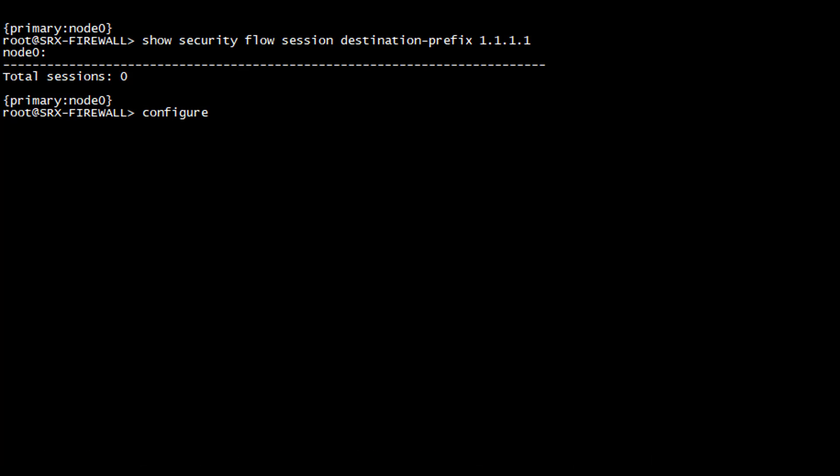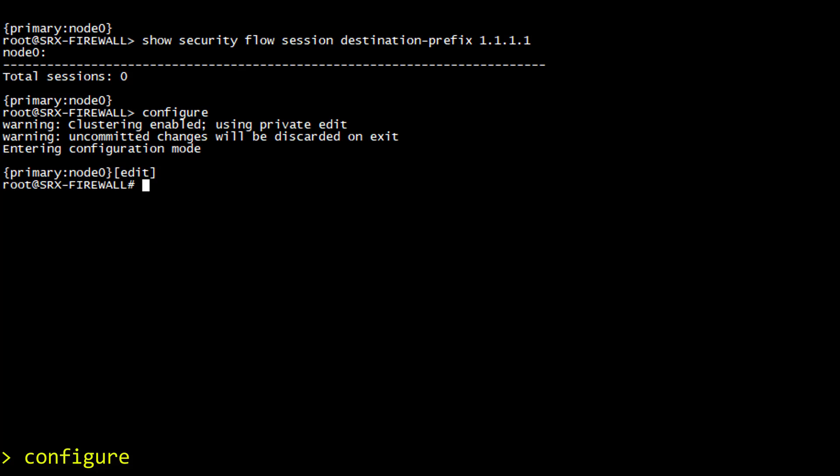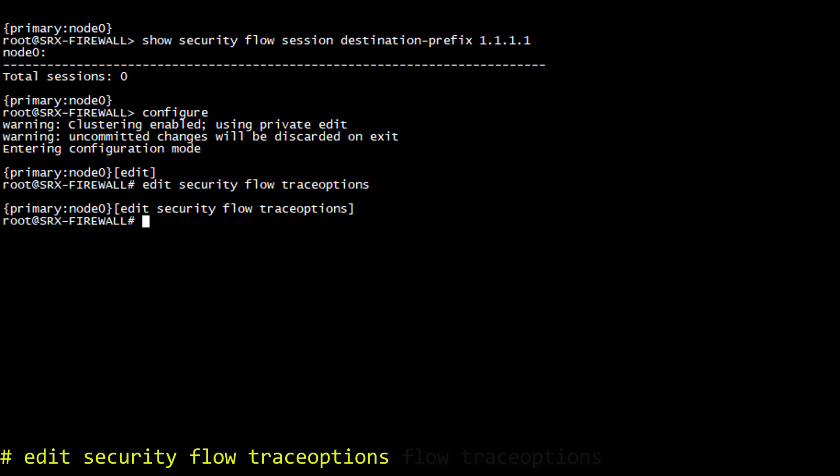First of all, we go into configuration mode with the command configure. Then, we enable the trace option with edit security flow traceoptions. And at this level, there are exactly three knobs we need to enable.